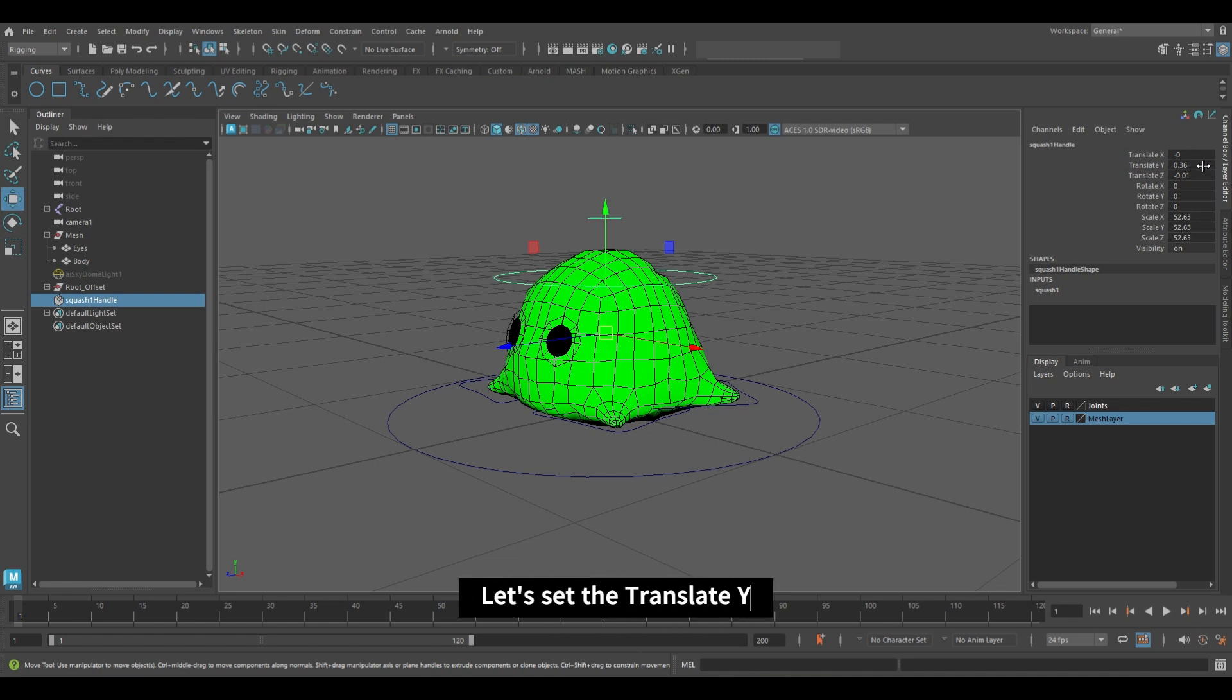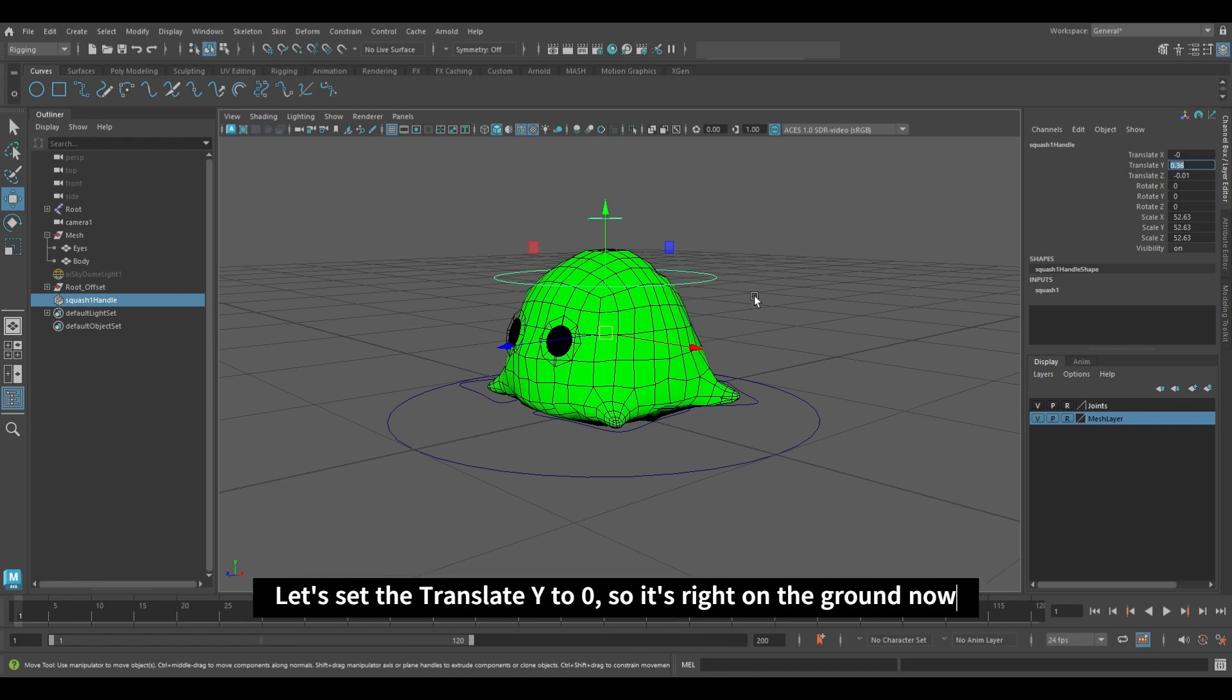Select our squash handler and set the Translate Y to 0, so it's right on the ground now.